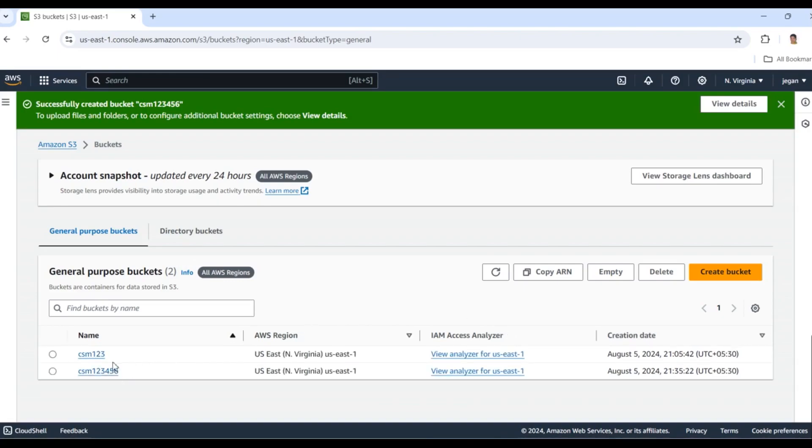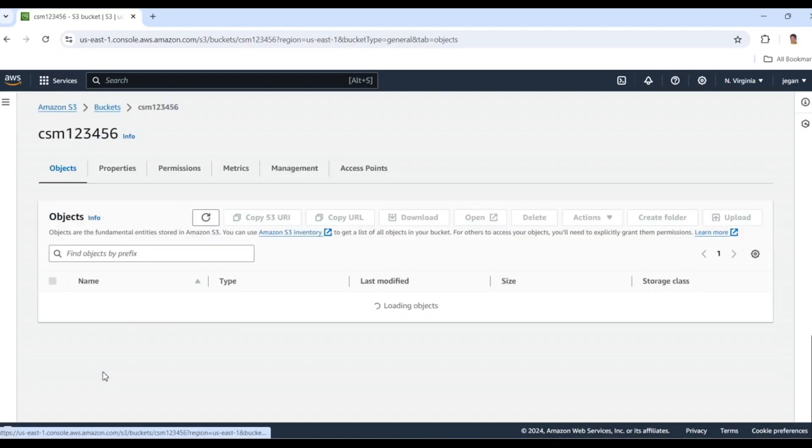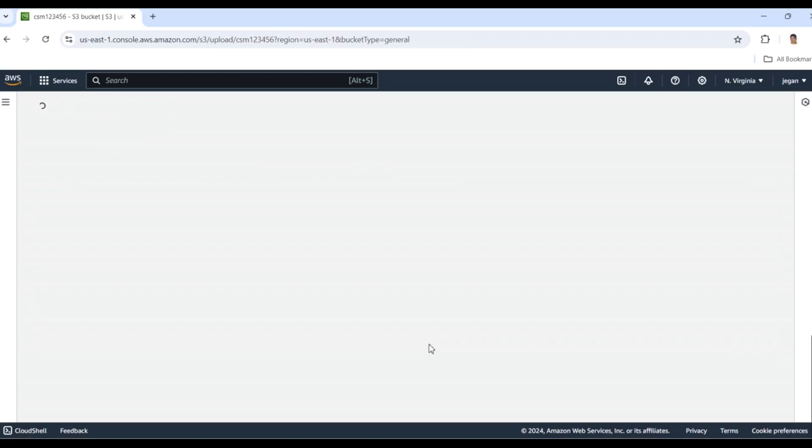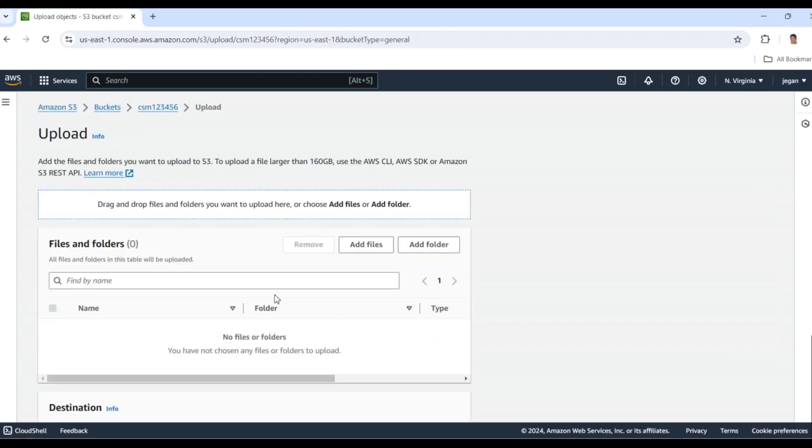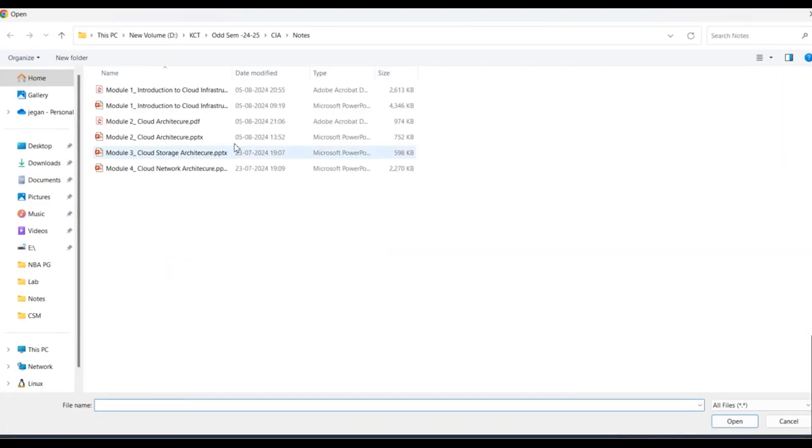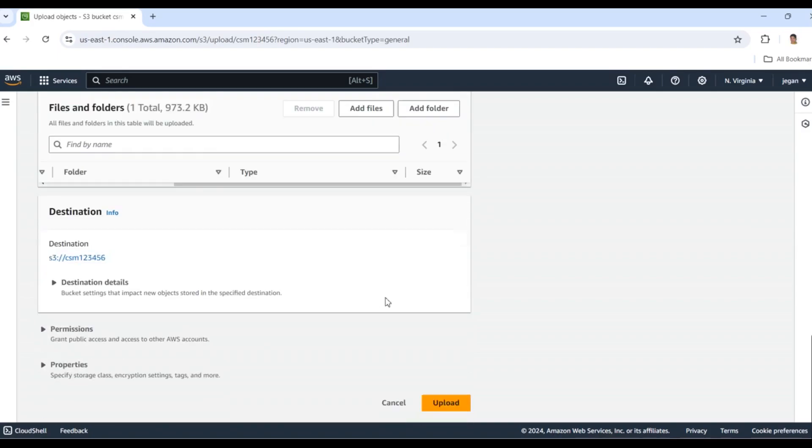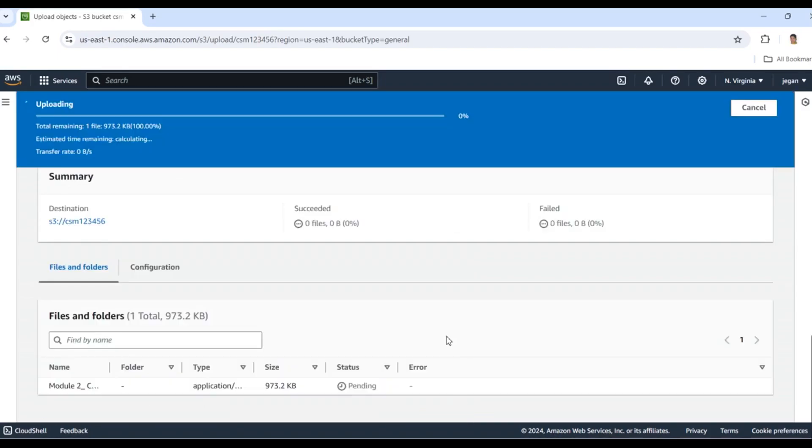Our bucket was created. Now I'm going to add files to this bucket. Click on the bucket, then click the upload option. Here we have add files, so I'll add this file and click upload.